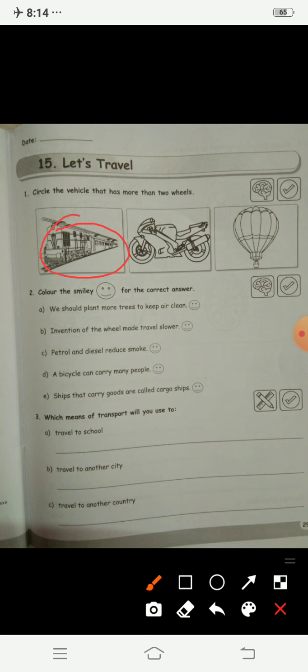Now color the smiley for the correct answer. We should plant more trees to keep it clean — yes, so color it. The invention of the wheel made travel slower? No, it made traveling faster, so color it. Petrol and diesel reduce smoke? No, they produce smoke and make the air dirty, so we will not color that one.